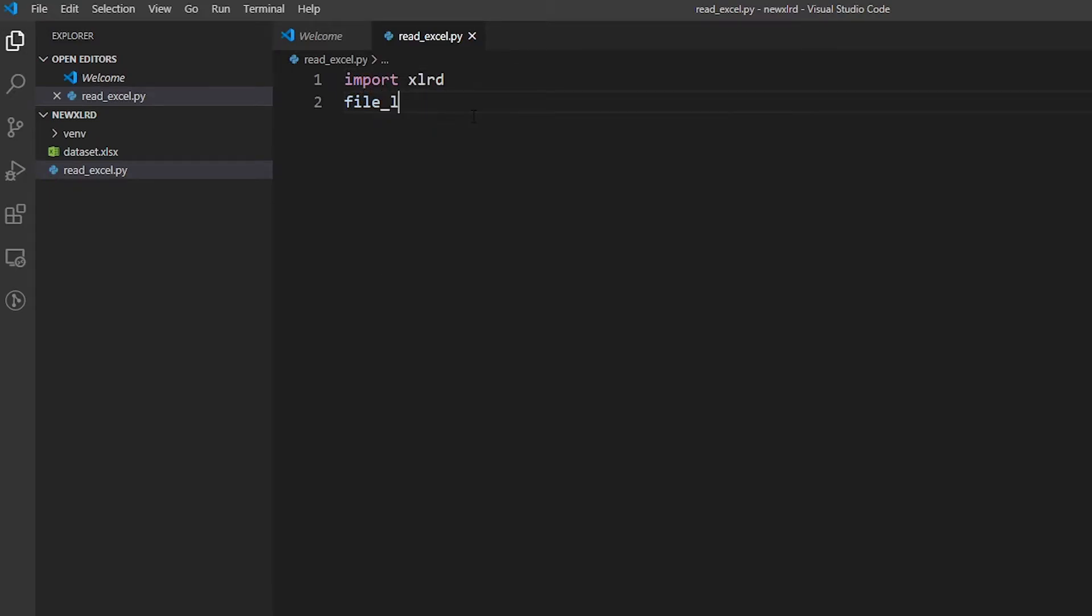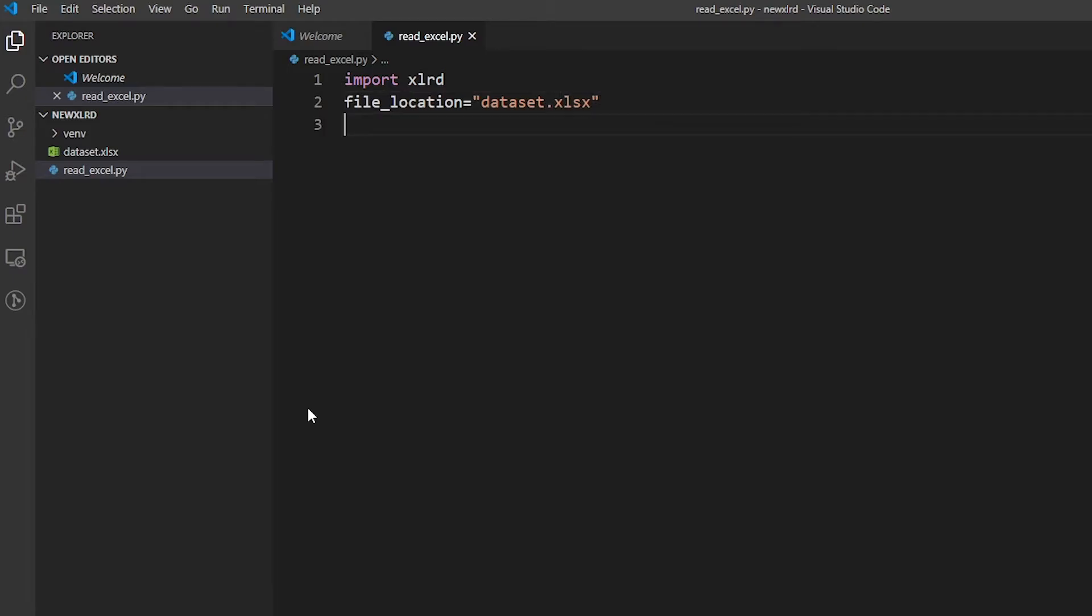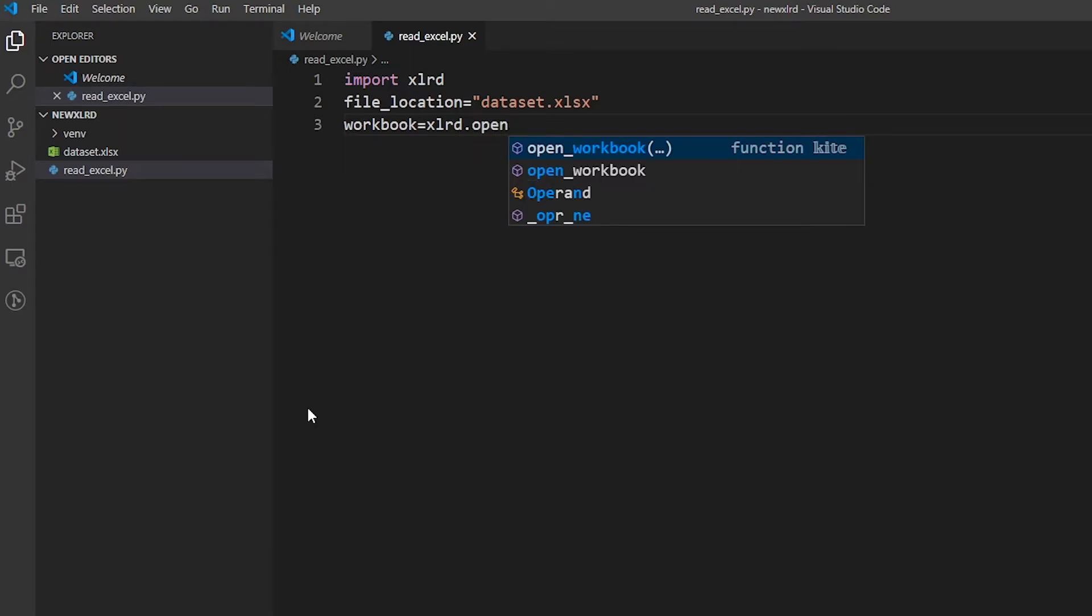Then we're going to tell it the location of the file. Since it's already in my current directory in which I'm currently working, I'm just going to simply say 'dataset.xlsx', the complete extension as well. Now I'm just going to create another variable named workbook.